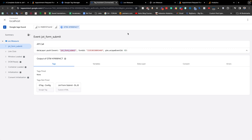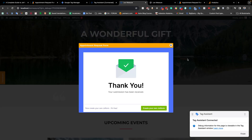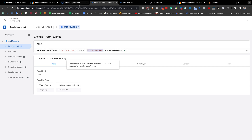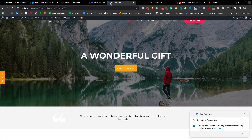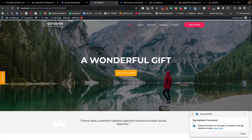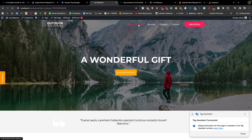One thing I want to share — you see that we are getting only the event name and form ID. If your form is integrated as an iframe form, in that case you are not able to collect the user input values.